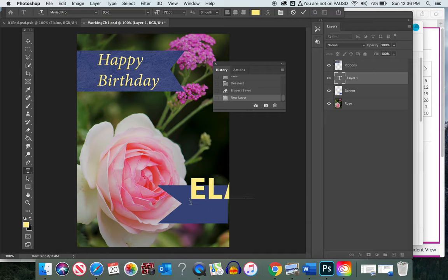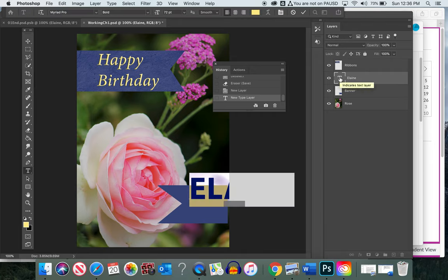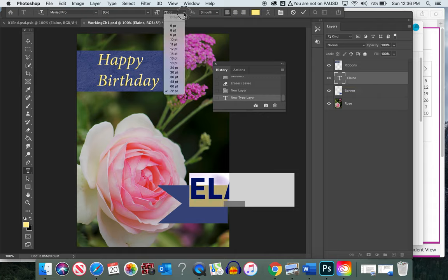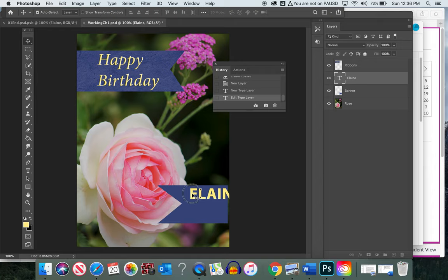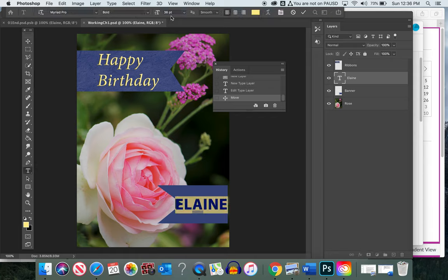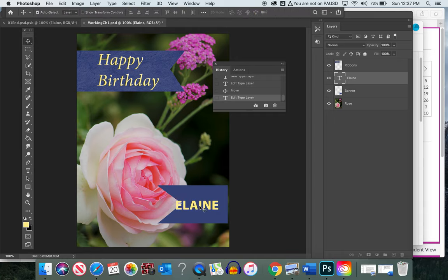A new text menu bar appears at the top. Let's see what size 72 looks like — it's too big. Type in 'Elaine' and it's off the stage. To fix this, double-click the T icon on the text layer to select all the text. Come to the size field and bump it down to 36, then use the move tool to reposition it. If still too big, double-click the T again and bring it to 30.